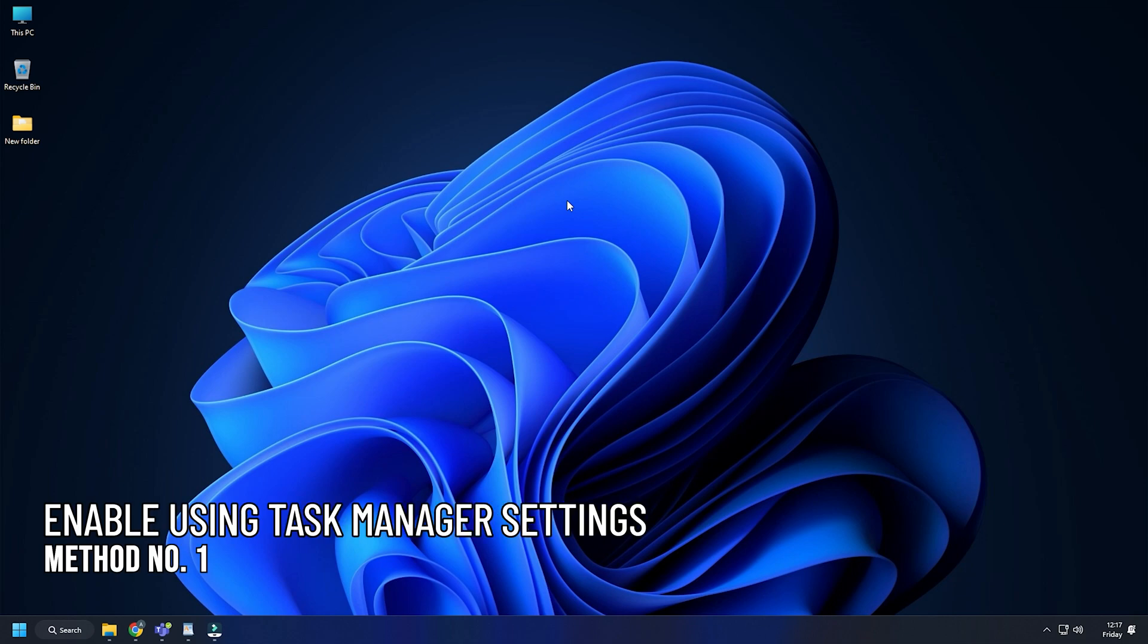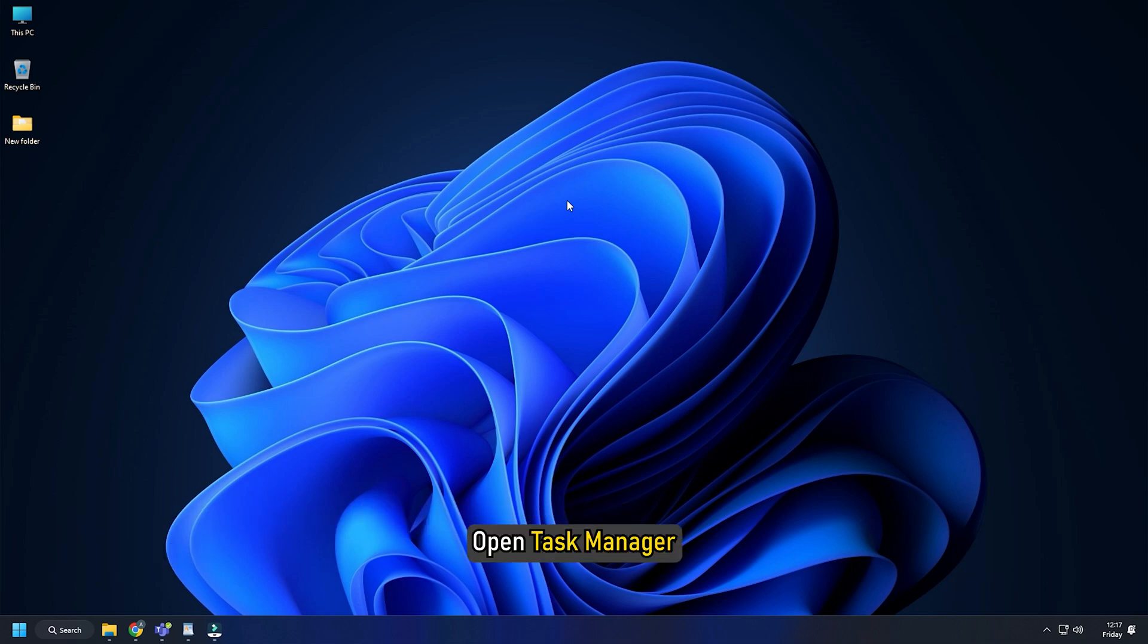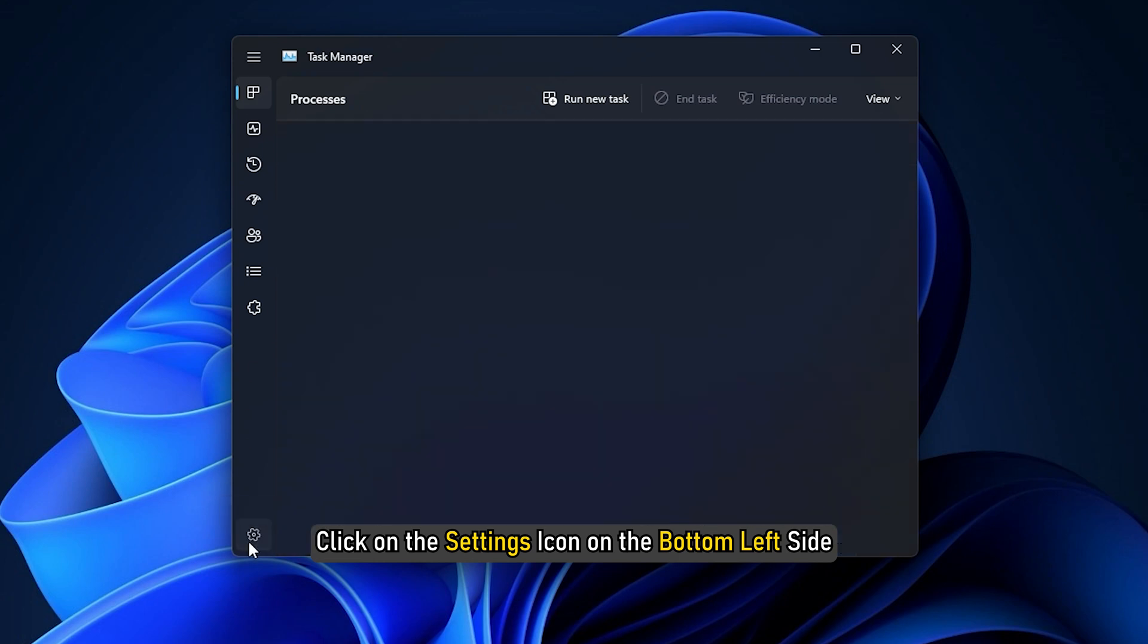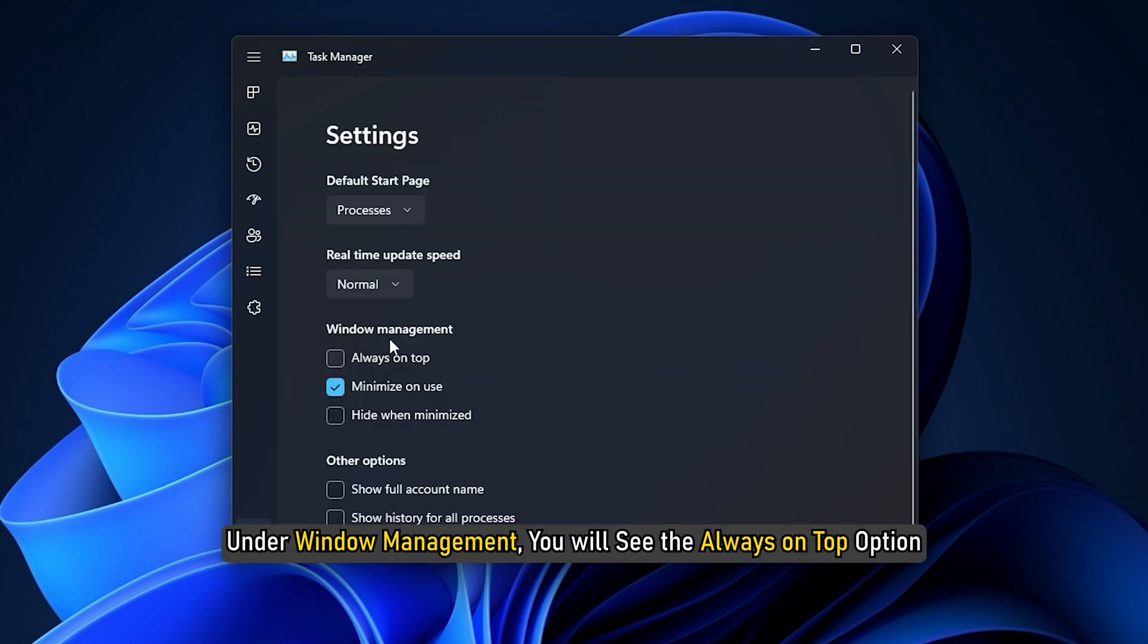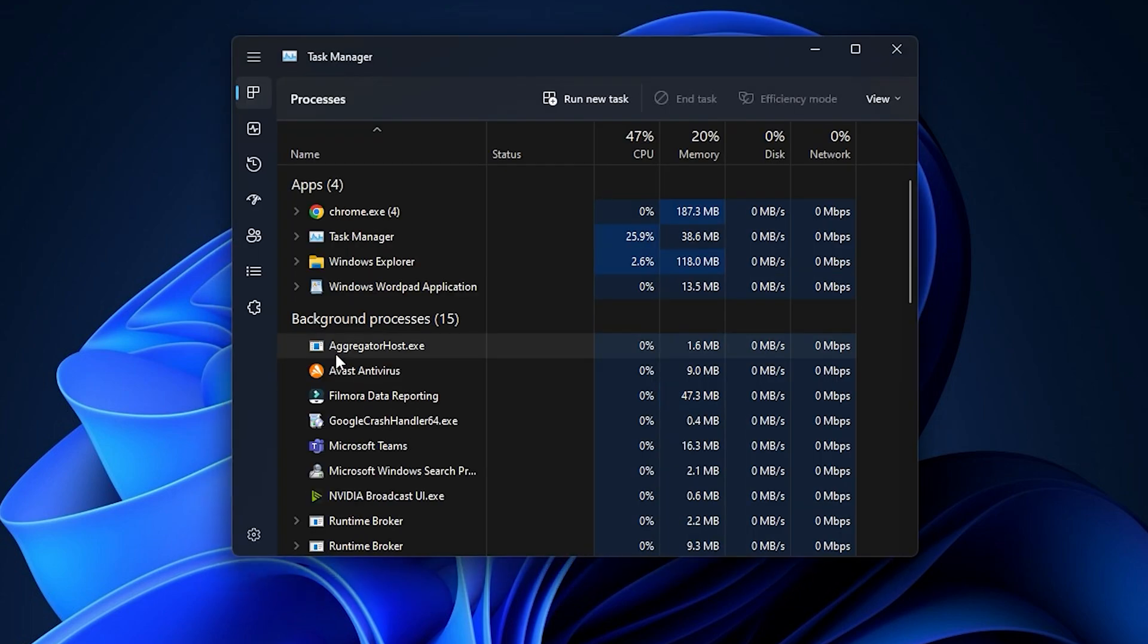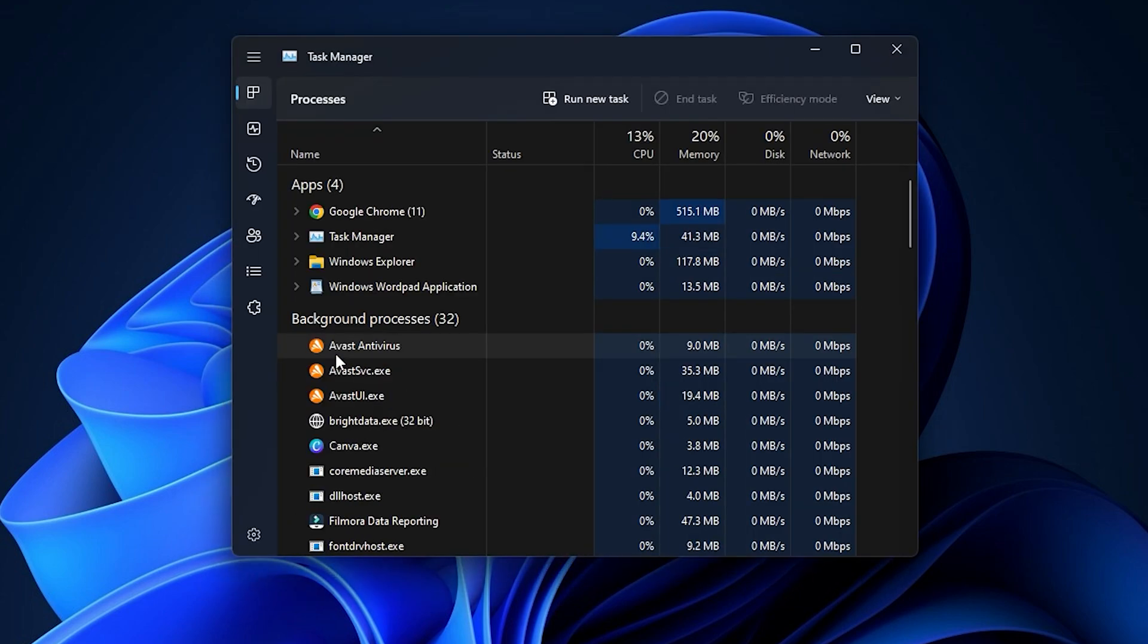Method 1: The easiest way to do it is from the Task Manager settings. Open Task Manager and click on the Settings icon on the bottom left side. Under Window Management, you will see the Always on Top option. Check the Always on Top box. Simple and quick.